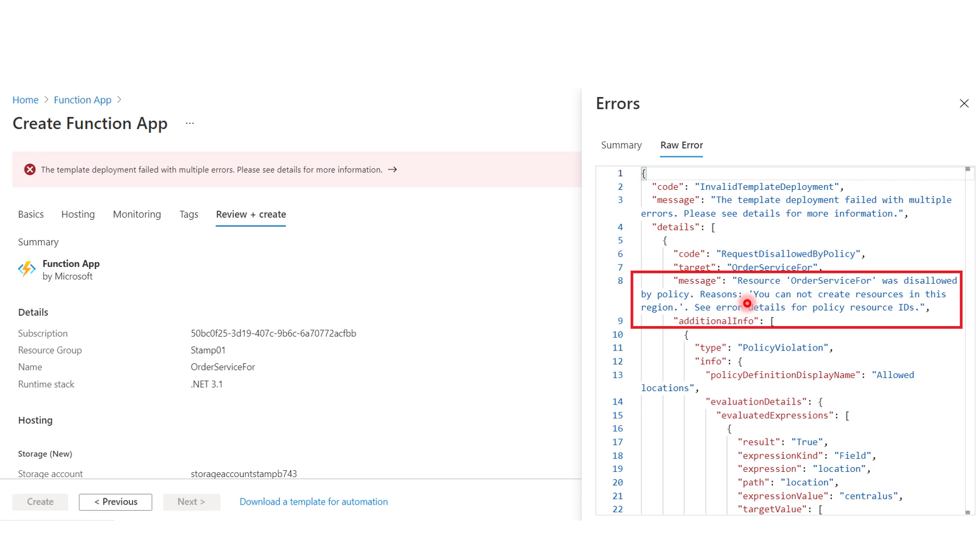That's it for Allowed Locations policy. It's easy, simple, but very, very important, and you should implement it in your organization.